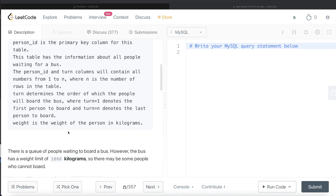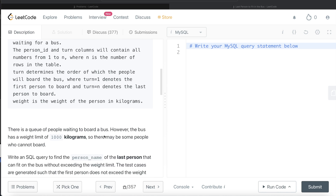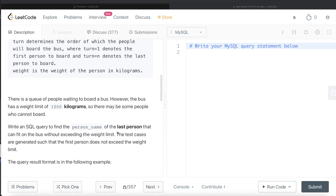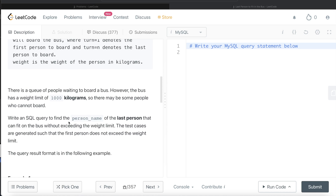Weight is the weight of the person in kilograms. There is a queue of people waiting to board a bus; however, the bus has a weight limit of 1000 kilograms, so there may be some people who cannot board. We are asked to write a SQL query to find the person name of the last person that can fit on the bus without exceeding the weight limit.